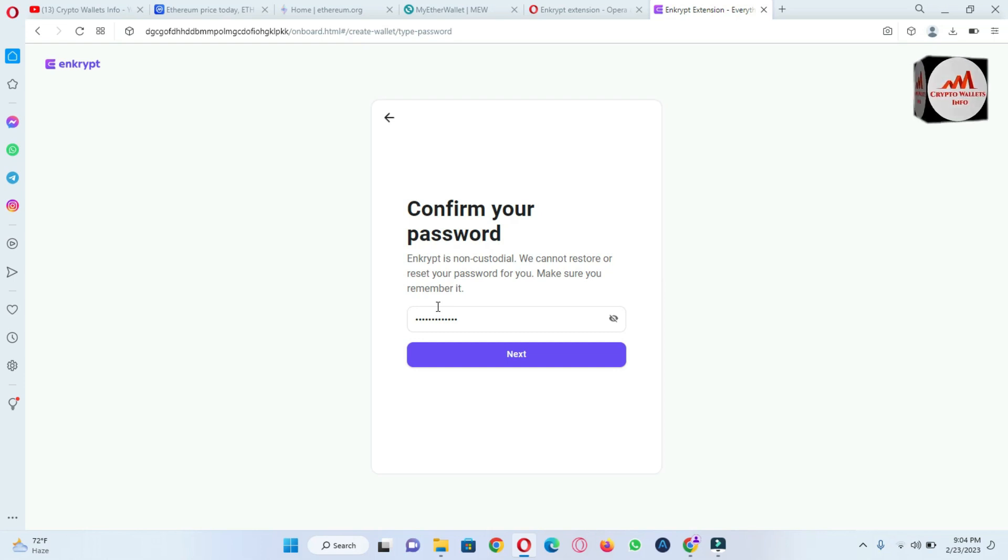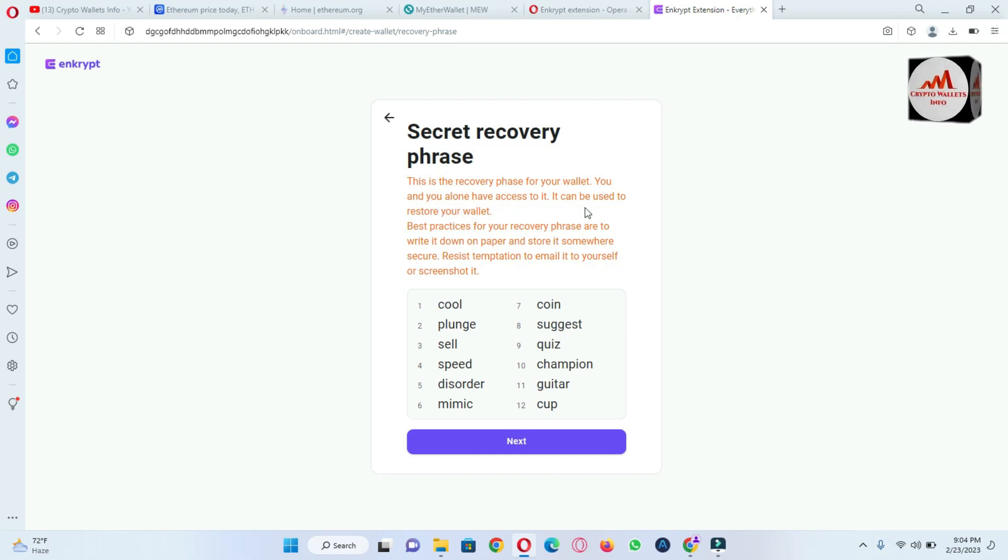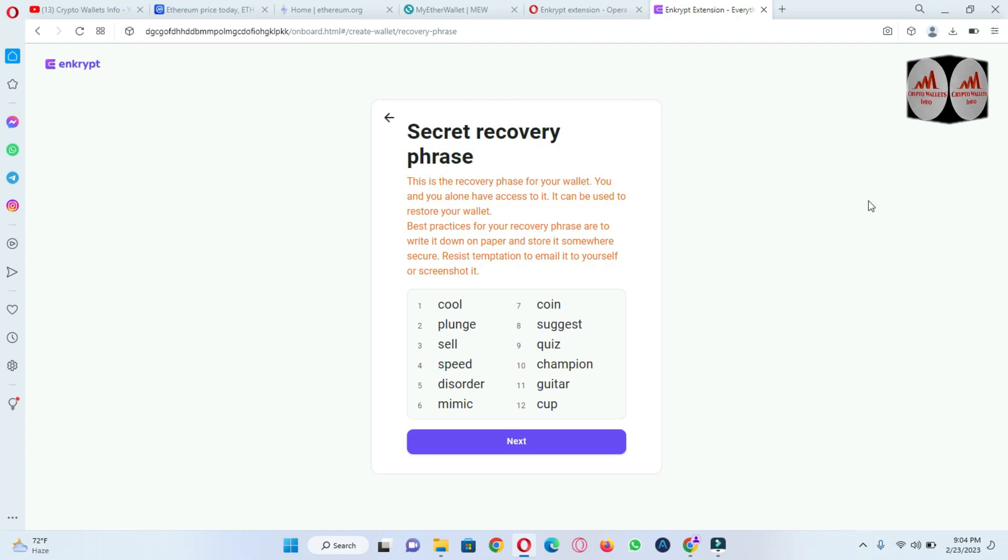So click on next and now we'll see the recovery phrases. This is the recovery phrase of your wallet. You and you alone have access to it. It can be used to restore your wallet. Best practice for your recovery phrase is to write it down on paper and store it somewhere secure.